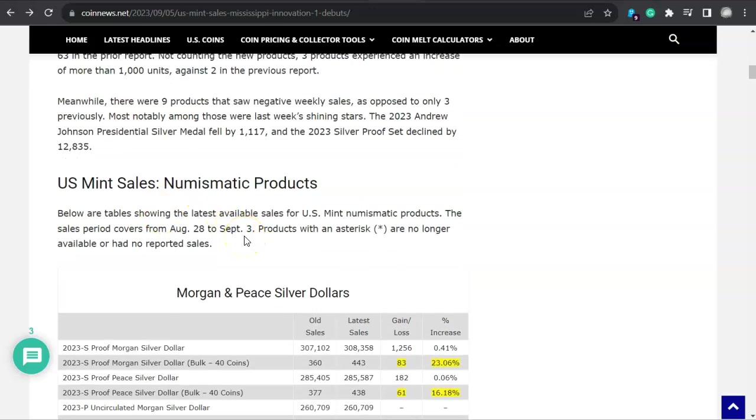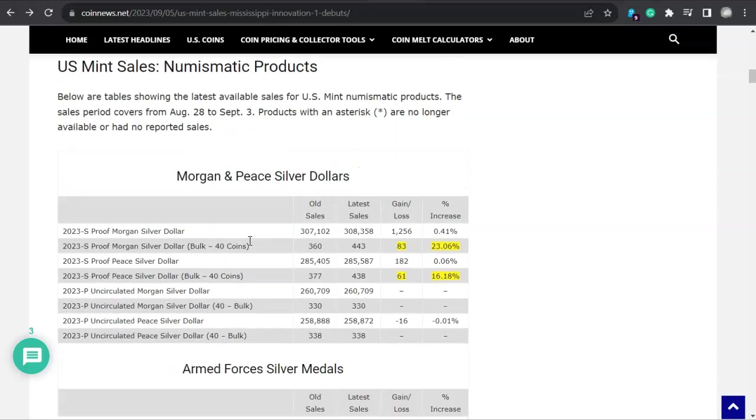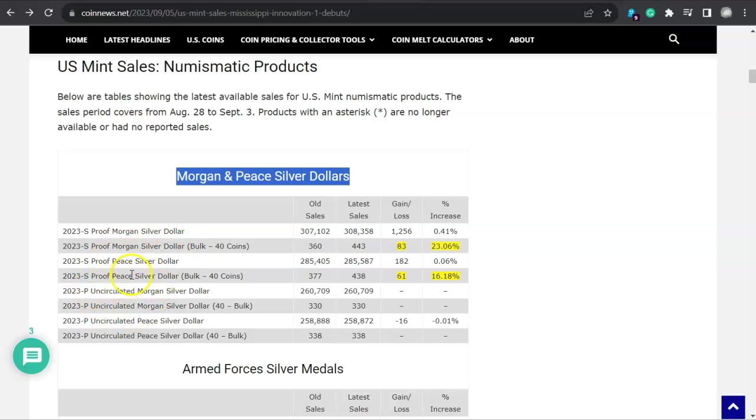Wouldn't it be nice if the mint was a little bit more communicative and would explain why these came back? Was it because of declined credit card sales or there's a quality control issue? What is the story? We've got to know. It says here U.S. Mint sales numismatic products. Below are tables showing the latest available sales for U.S. Mint numismatic products. The sales period covers from August 28th to September 3rd. It is September 6th, that was three days ago. Products with an asterisk are no longer available or had no reported sales.